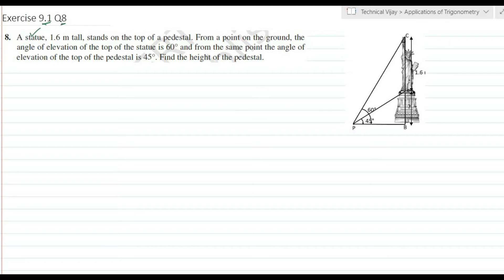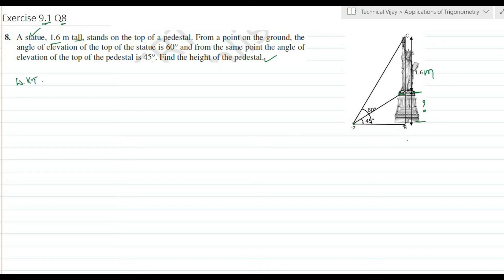Exercise 9.1, question number 8. A statue 1.6 meters tall stands on top of a pedestal. From a point on the ground, the angle of elevation of the top of the statue is 60 degrees and the angle of elevation of the top of the pedestal (bottom of the statue) is 45 degrees. Find the height of the pedestal.